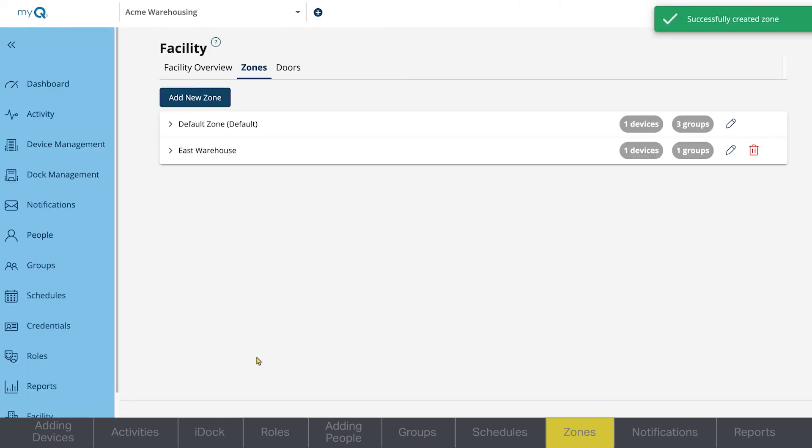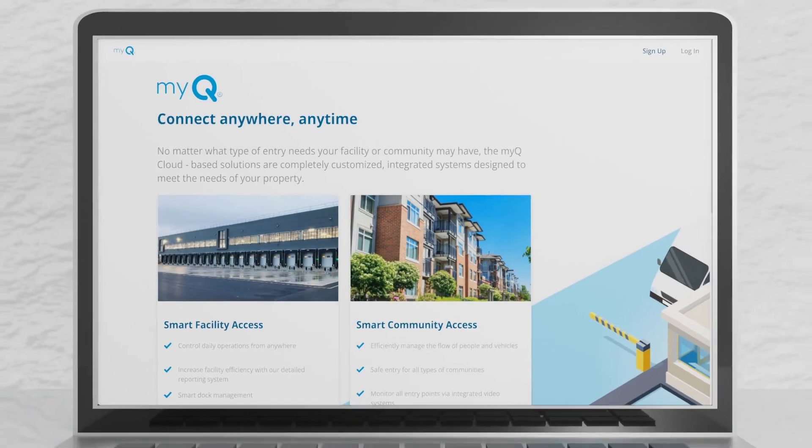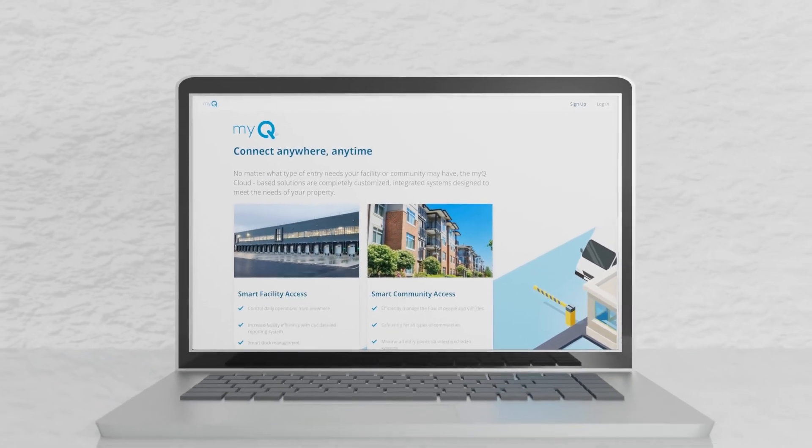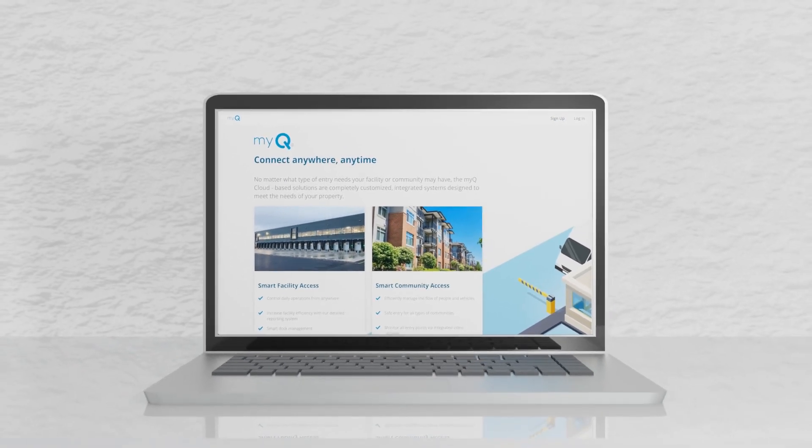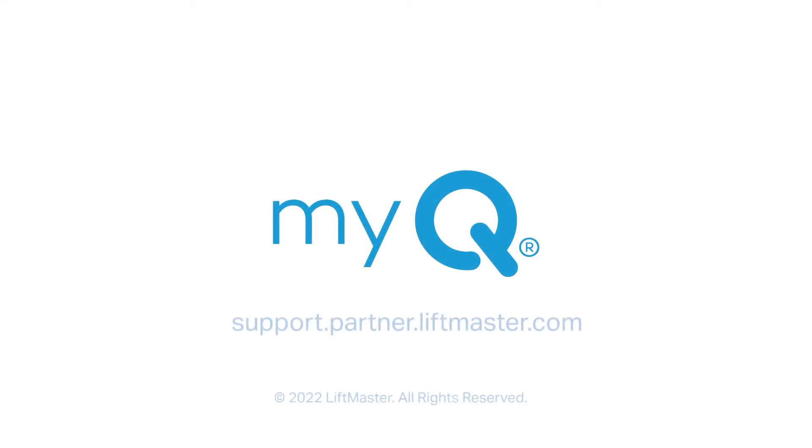For further information, speak with your customer success manager or visit our support website. Thank you for choosing LiftMaster, powered by MyQ.